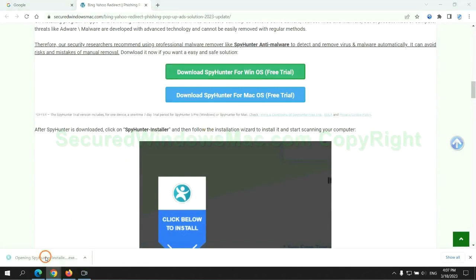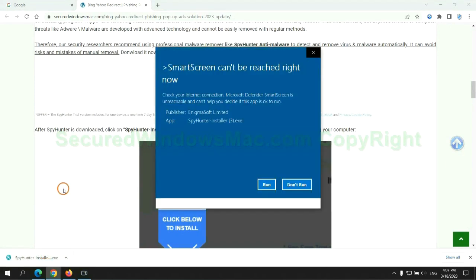Once download completes, click on SpyHunter Installer and follow installation wizard to install it.